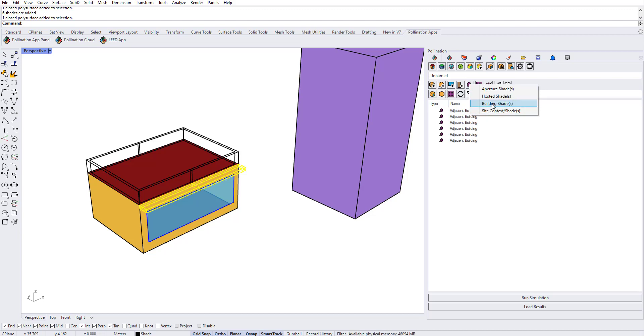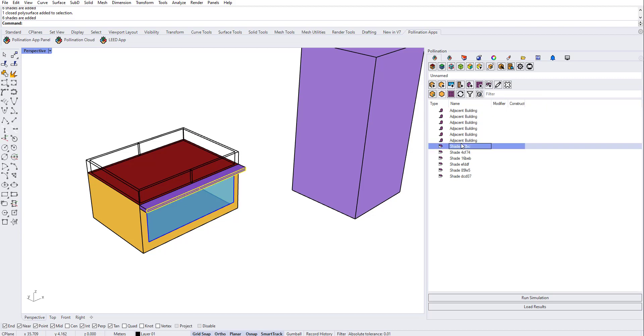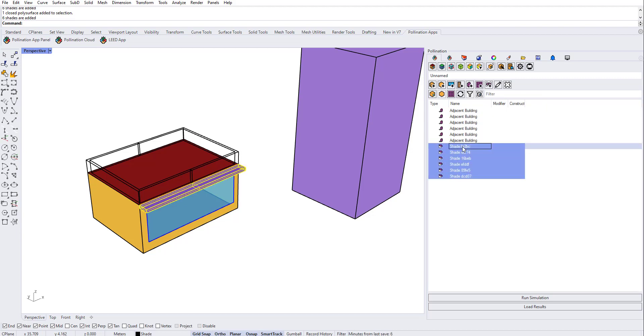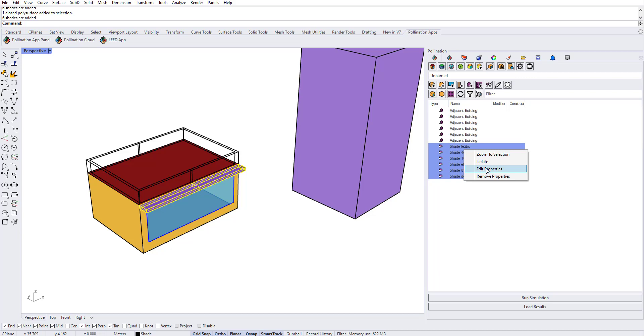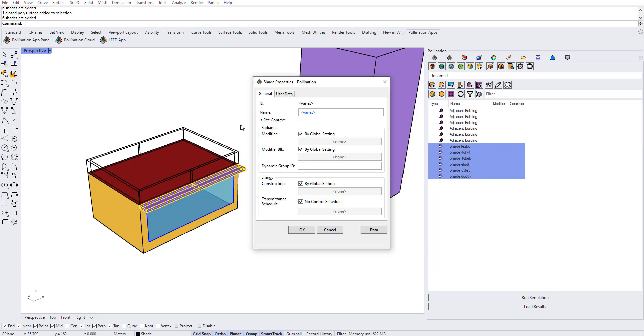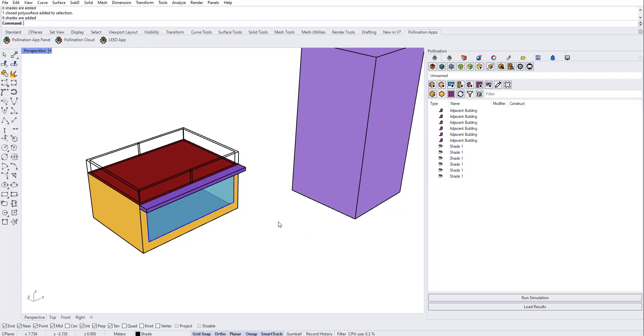I can do aperture host, but in IES all of them will be translated to local shades. So let's do building shade, right-click here and edit properties, and I'm going to name it. I'm going to do the same for this one.